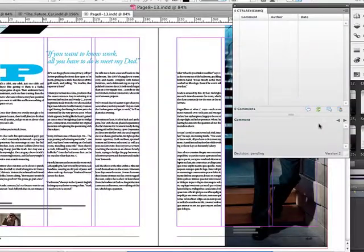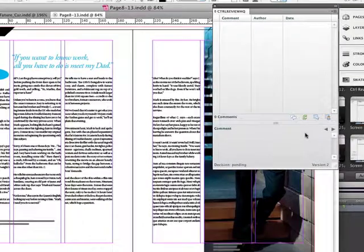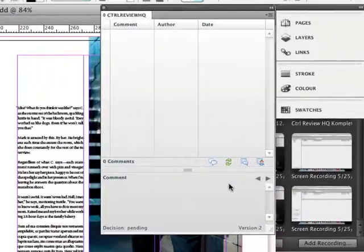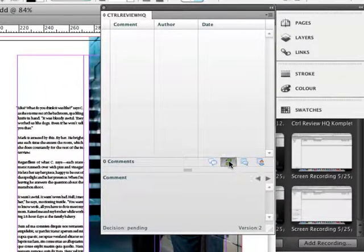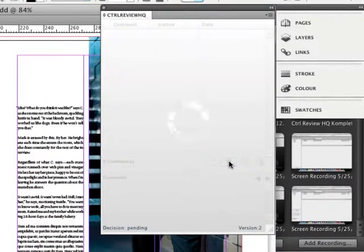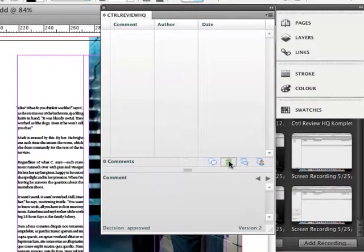Back to the designer who is keen on getting responses and clicks the refresh button. Job well done. The document's decision status has gone from pending to approved.